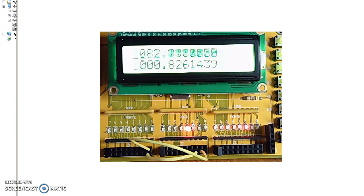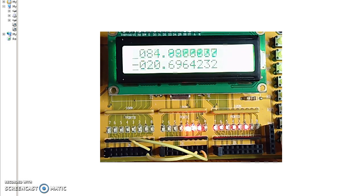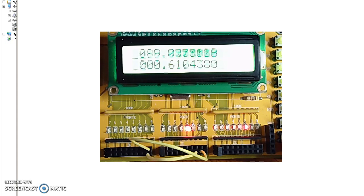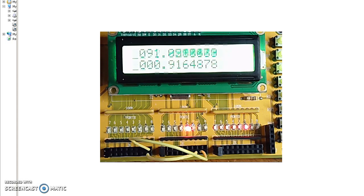Some things you can do with this: if I can measure the time of a rising edge minus a falling edge, I can measure vertical leap. I'm standing on the ground, jump in the air, then land. That was 0.9164878 seconds. Since distance is 1/2 * a * t², you can calculate how high you can jump.